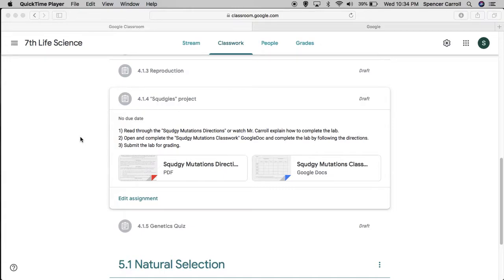Hi 7th grade. I wanted to walk you through the Squedgy's mutations lab. The directions can be a bit confusing, so if you were having trouble or if you're just starting here, that's fine. Let's go ahead and do this together.